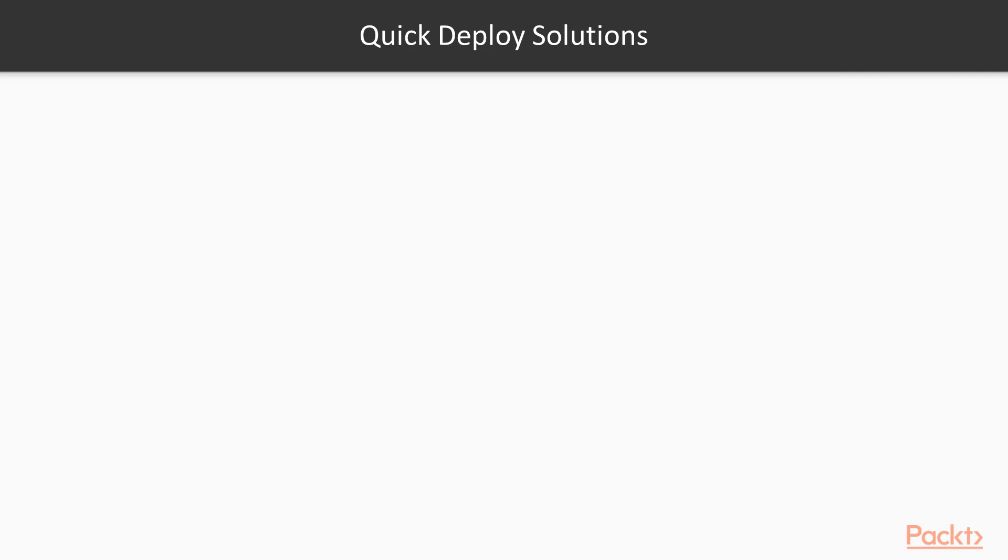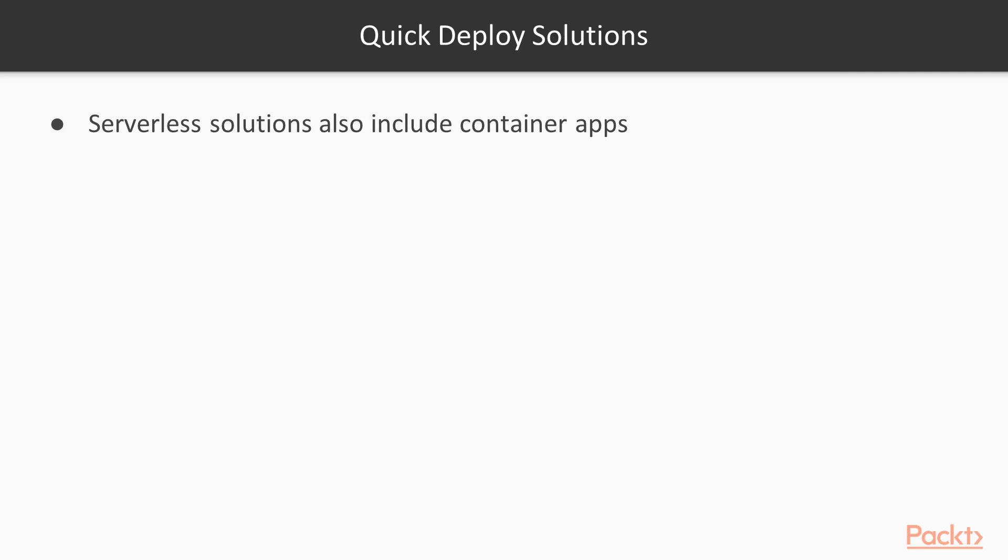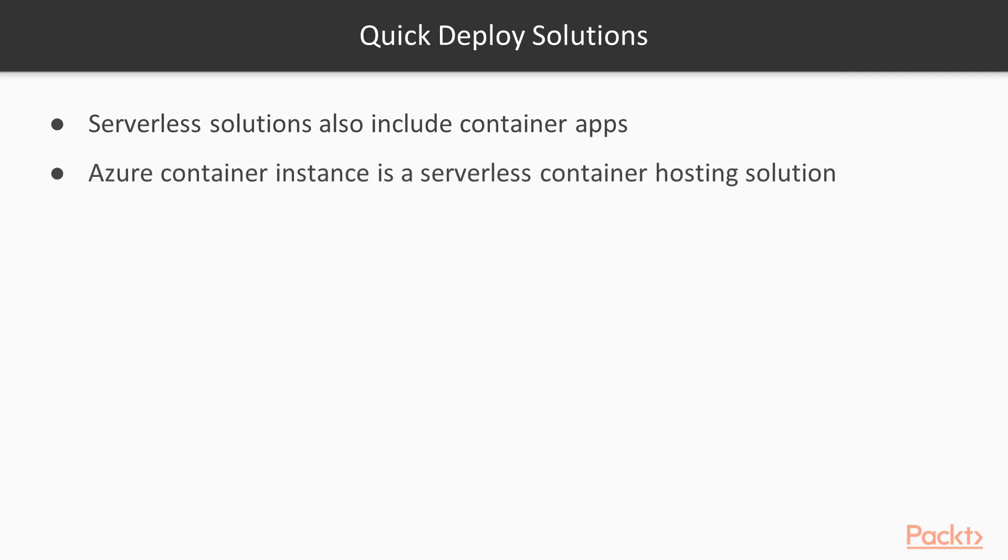And not just the Azure Functions support the serverless architecture. There are other instances by Azure that support serverless development and deployment, such as Azure Container Instances. It hosts your containers in a serverless fashion where you don't have to think about the scalability or high availability of the solutions. You only have to worry about the code that you write.